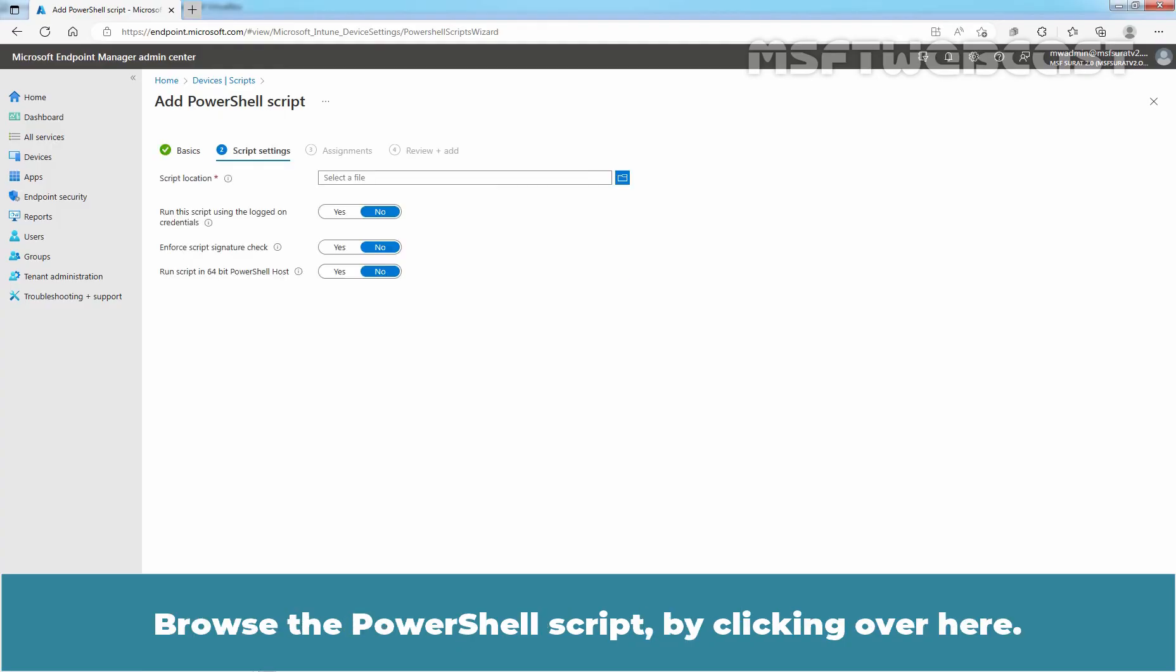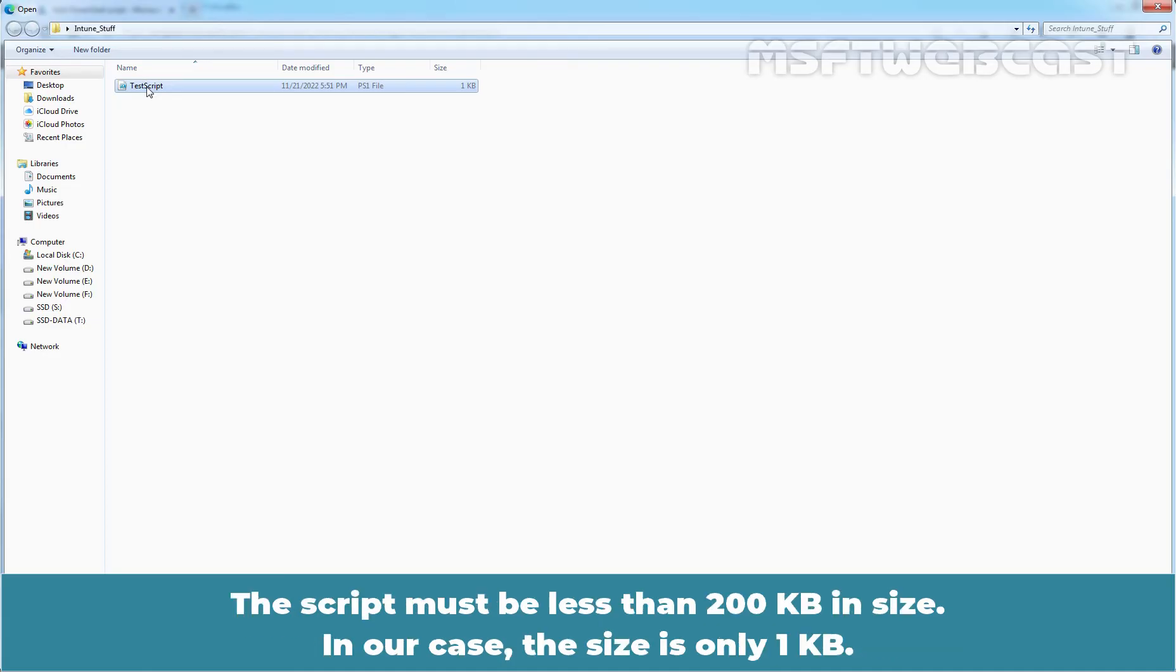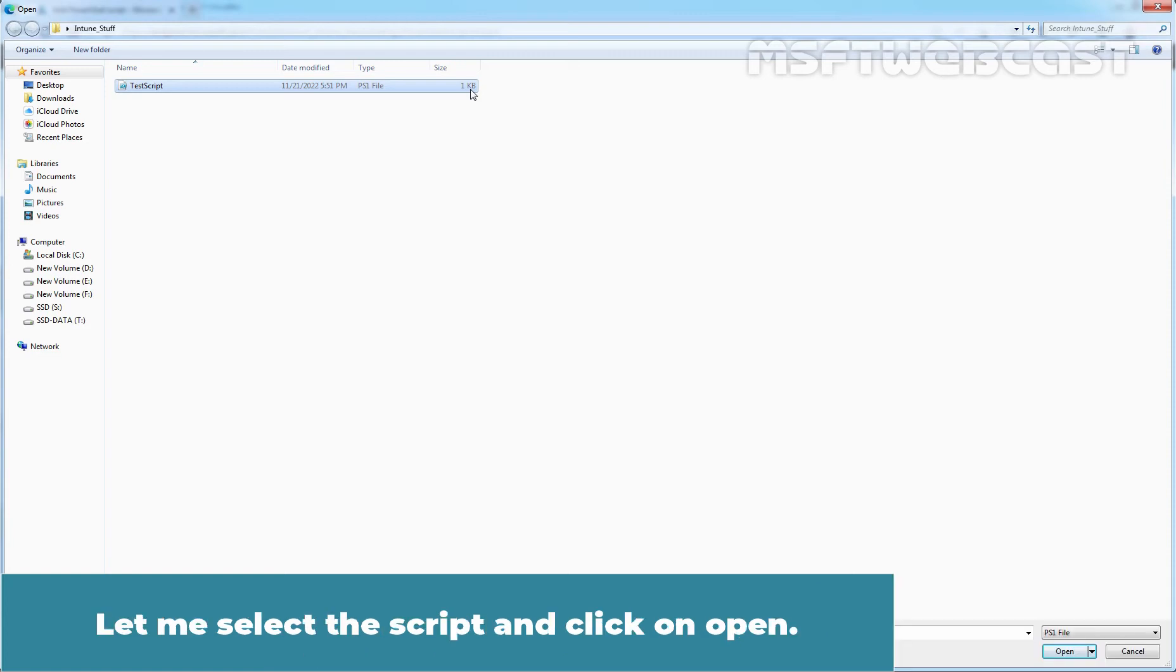Browse the PowerShell script by clicking over here. Let me select the script which I have created. The script must be less than 200 KB in size. In our case, the size is only 1 KB. This PowerShell script will create a folder on C-Drive with the name TestFolder. Let me select the script and click on Open.